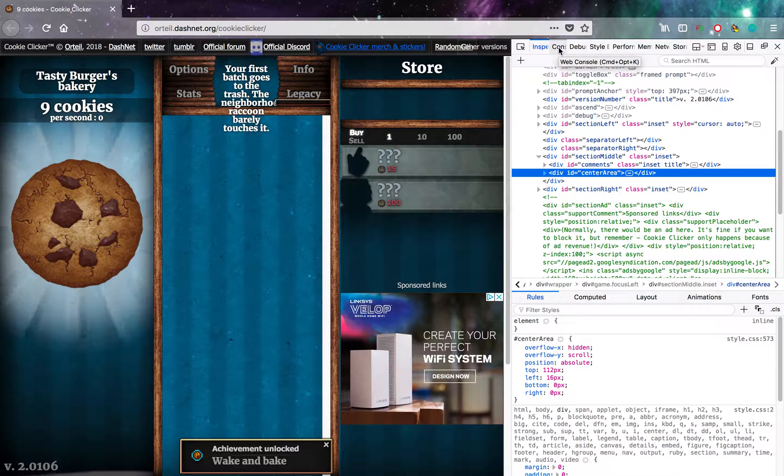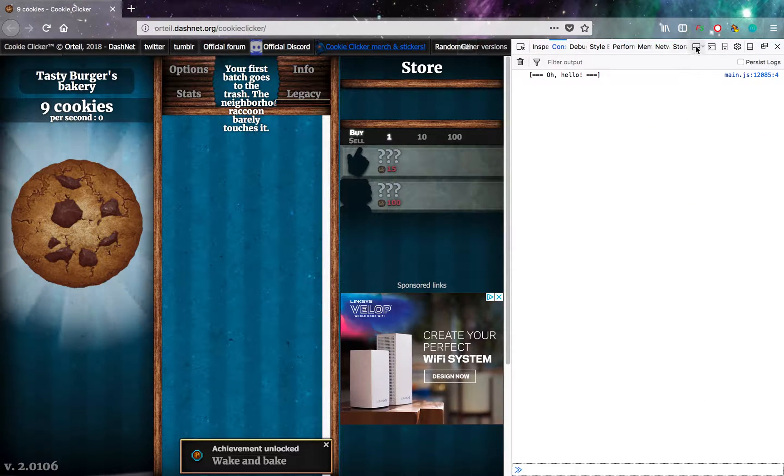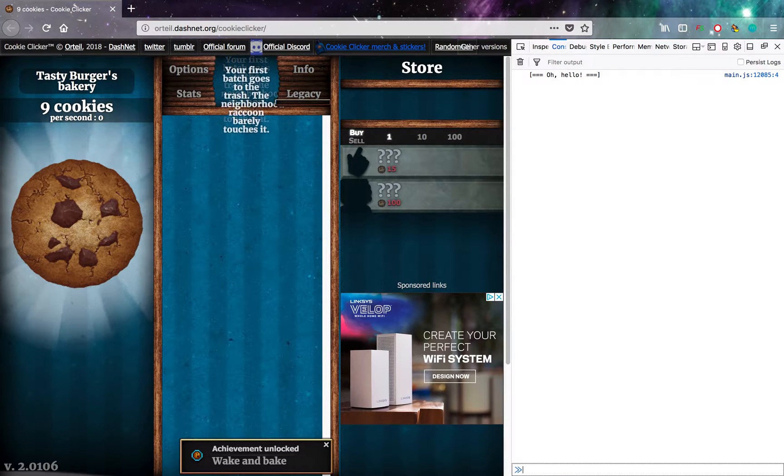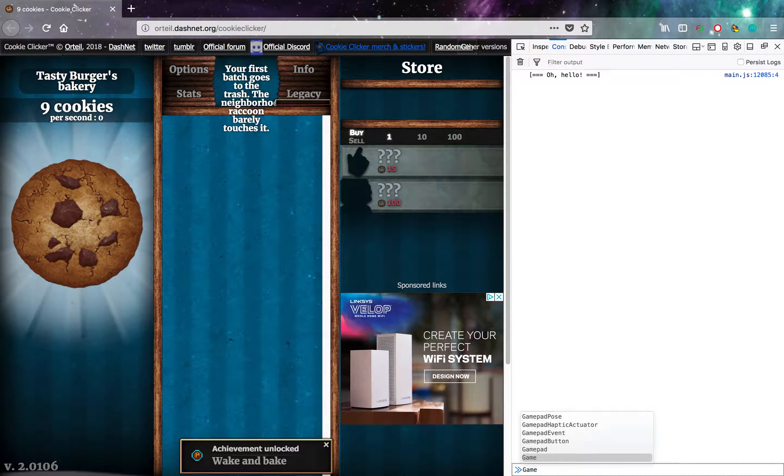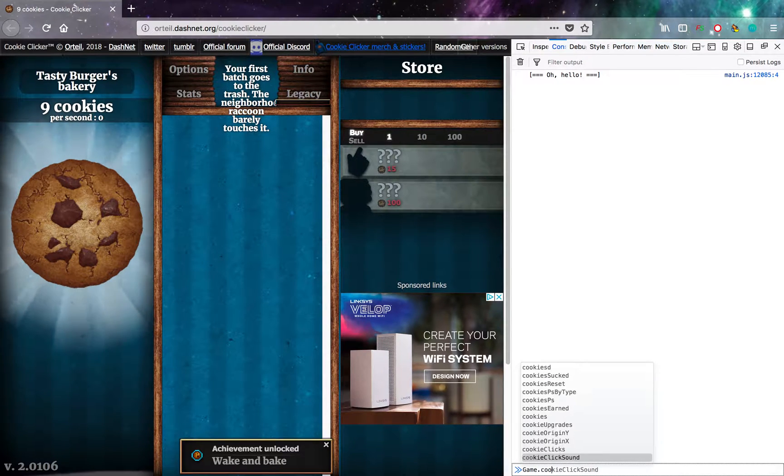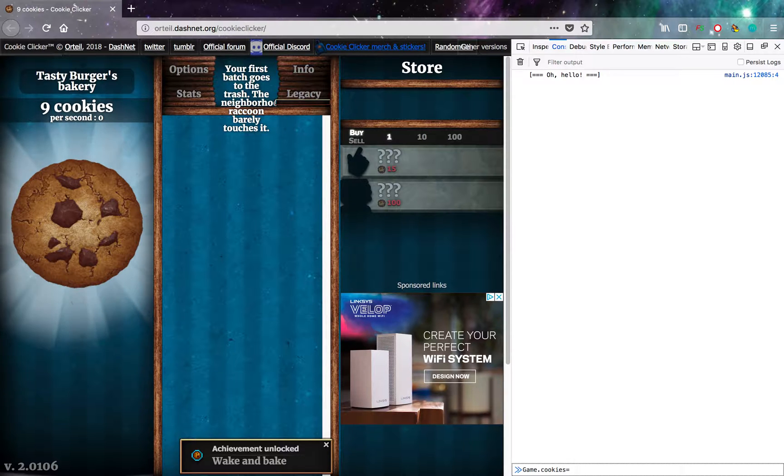Click Console. And then type Game, with a capital G, dot Cookies, equals, and then whatever number you want.